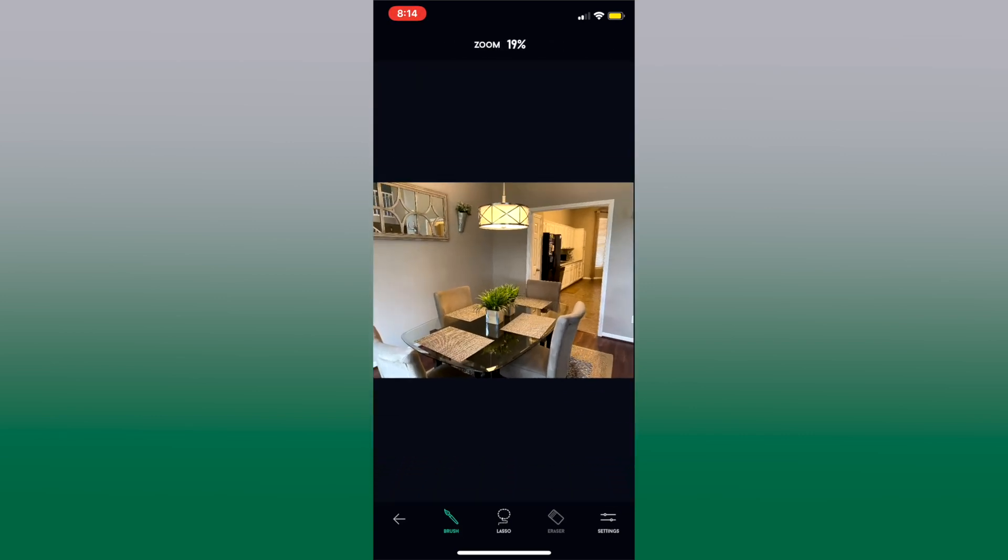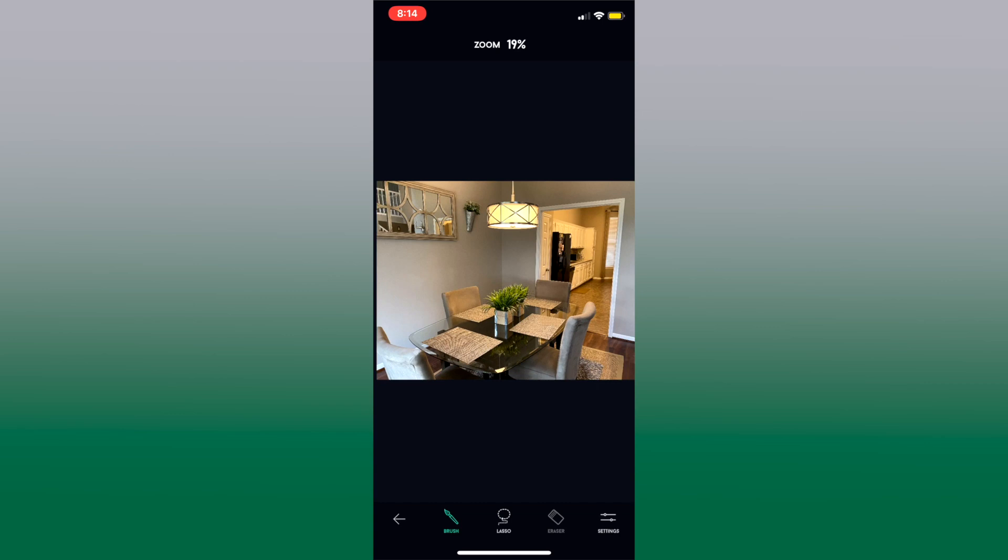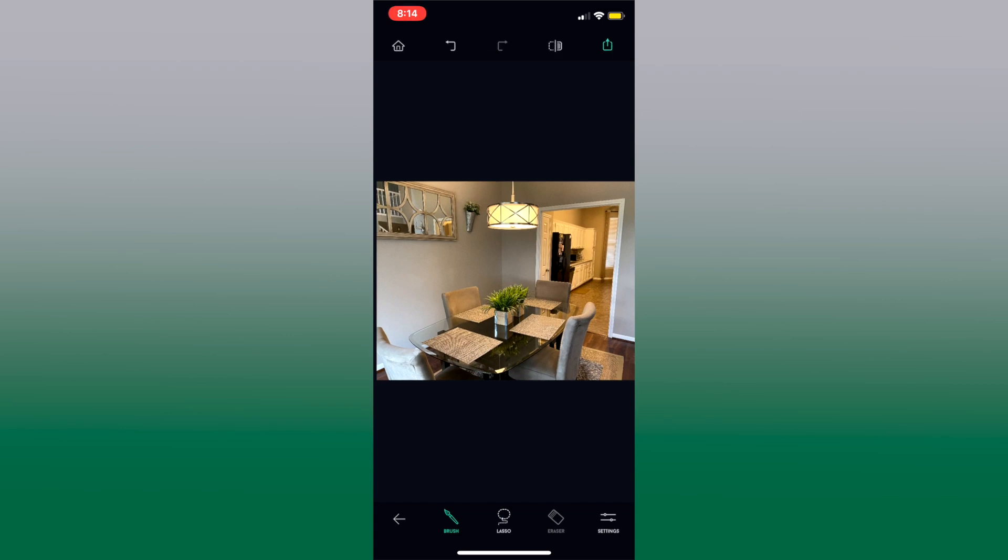You zoom out and it's like they were never there. And save.